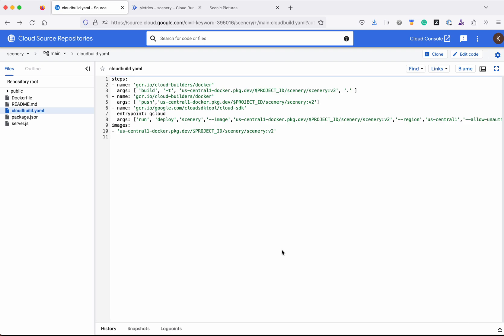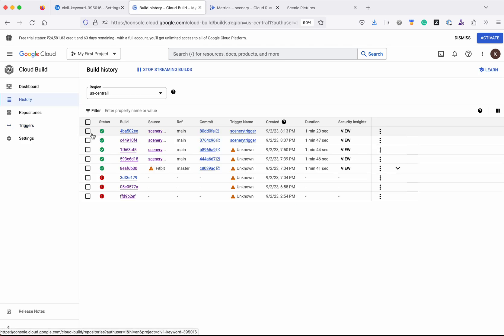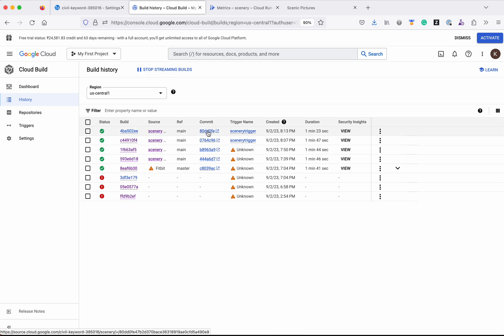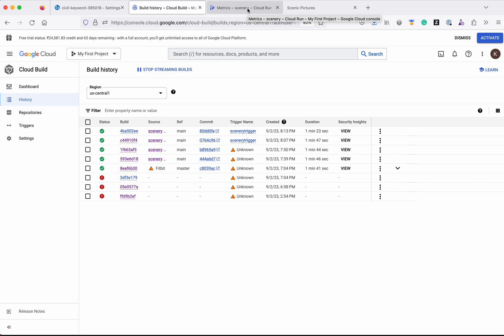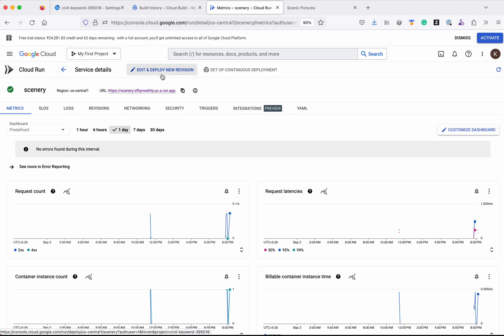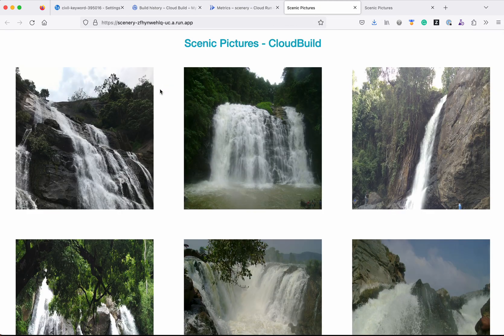Now let us go and see the Cloud Build trigger history. We can see there is a new build that has been executed for the new commit ID which we just pushed, and it has been successful. Now let us go to Cloud Run and launch the app. We can see the updated version of the Node.js application successfully running on Cloud Run.